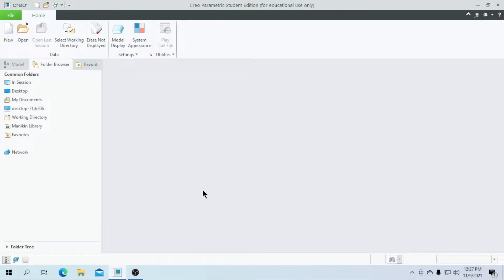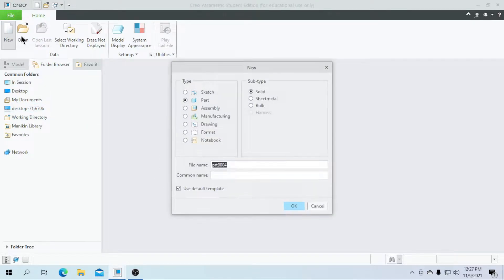Hi guys, welcome to this video. In this video, we are going to create a blower casing using Creo Parametric. Let's get started and enter the part name as blower and click the default template.